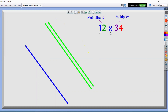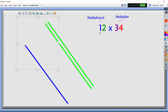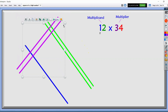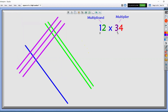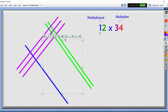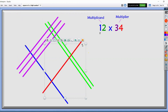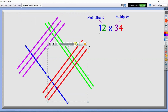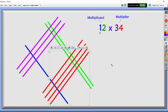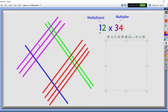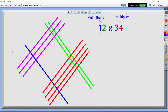For the multiplier, we will still be drawing diagonal lines, but in the opposite direction. Let's start with three — we'll draw three lines using violet color. Since we're done with three, we will proceed to the second digit, four. We draw four lines. So as we can see, we already have a rough diamond figure.